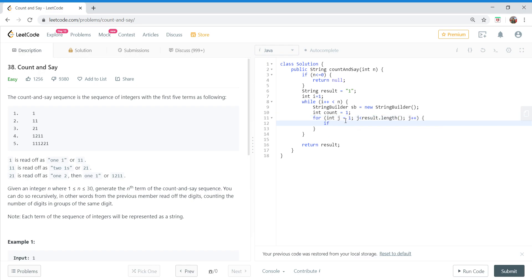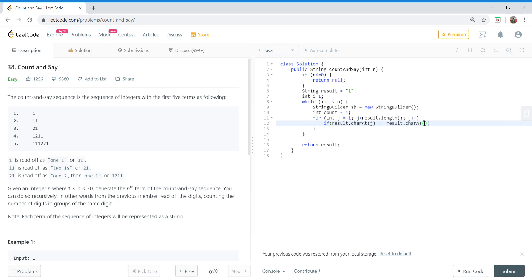If our current element is equal to the previous one - so say we are at this occurrence and one is equal to one, so we are still counting - so if result.charAt(j) equals result.charAt(j minus one), then we will simply increase our count.